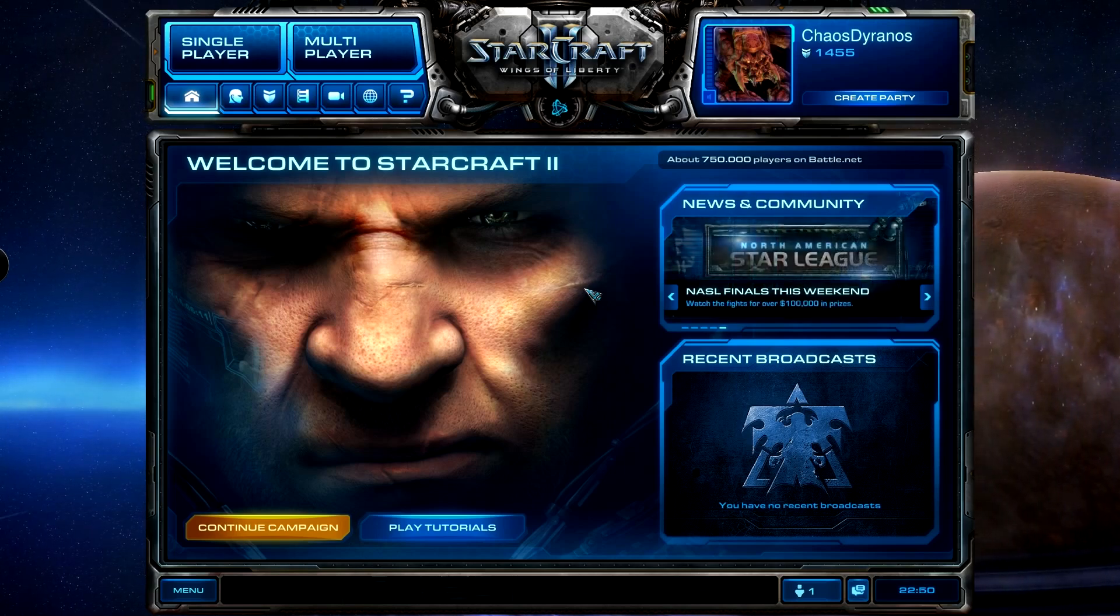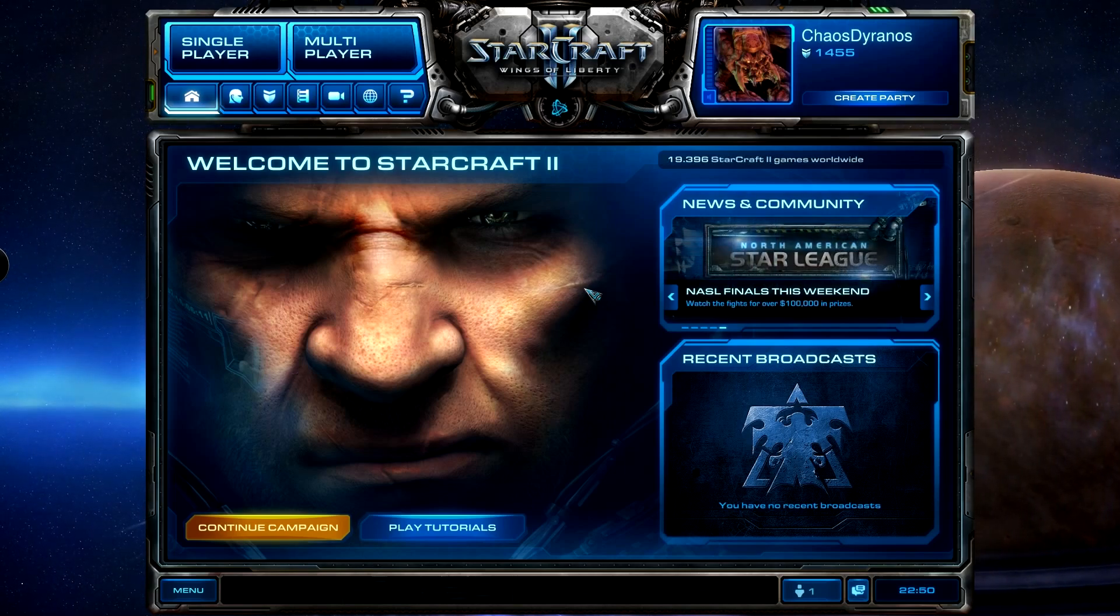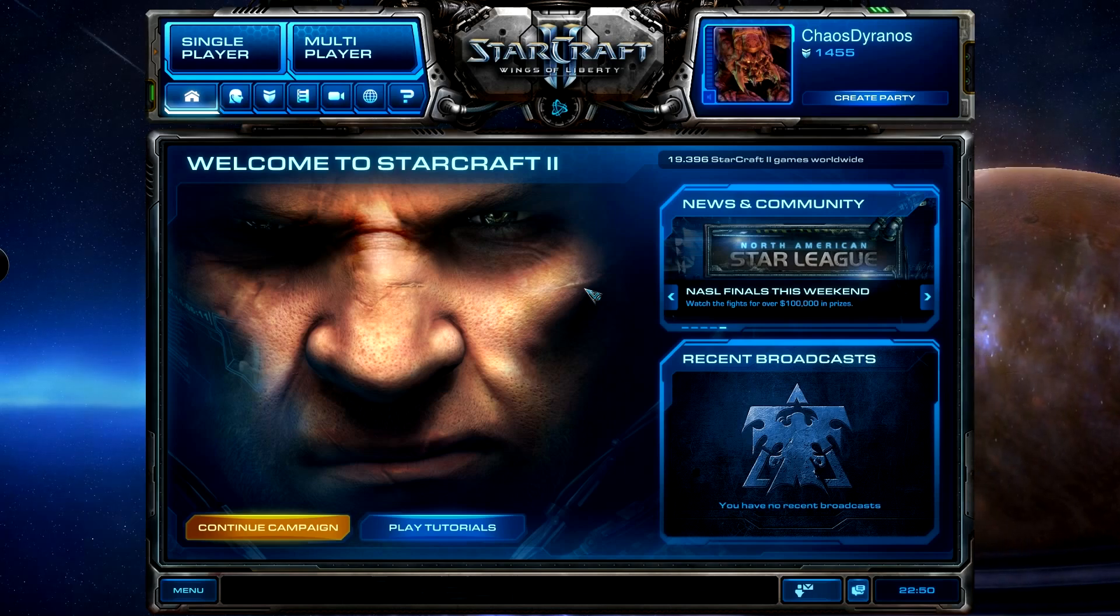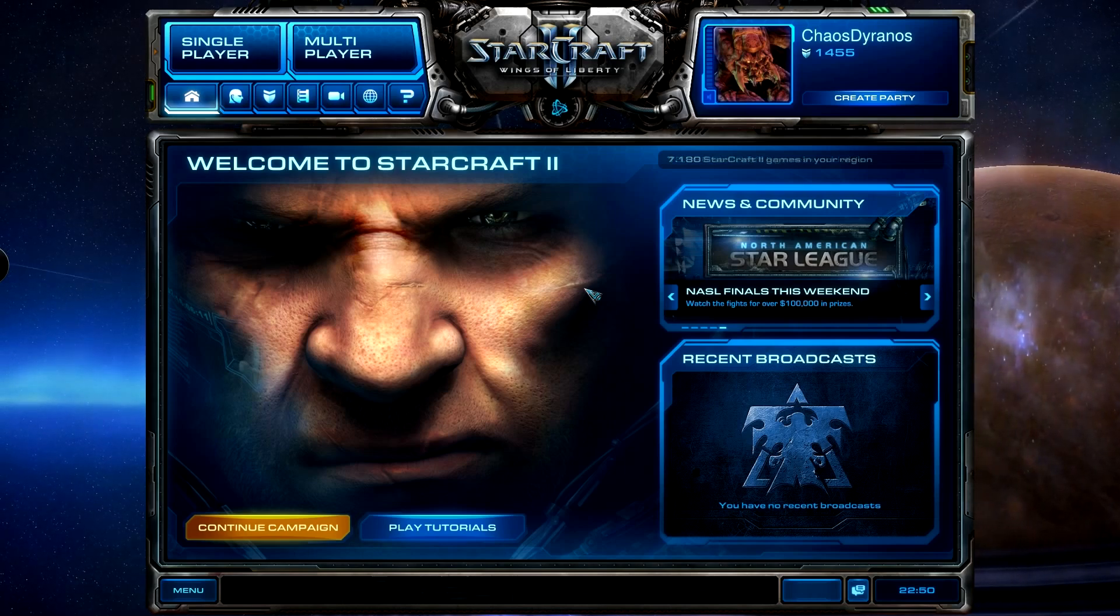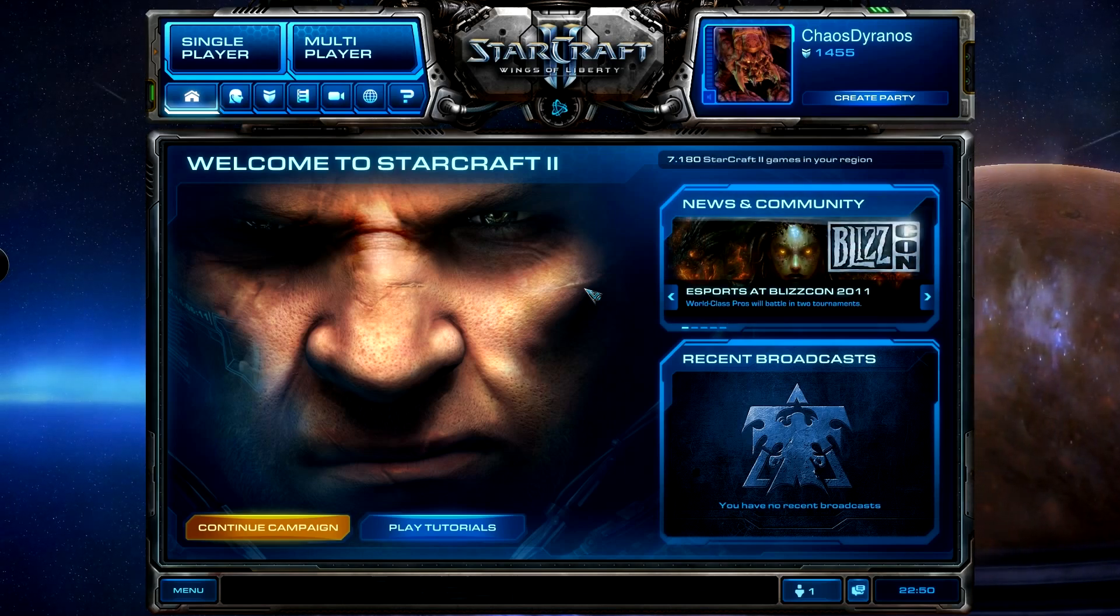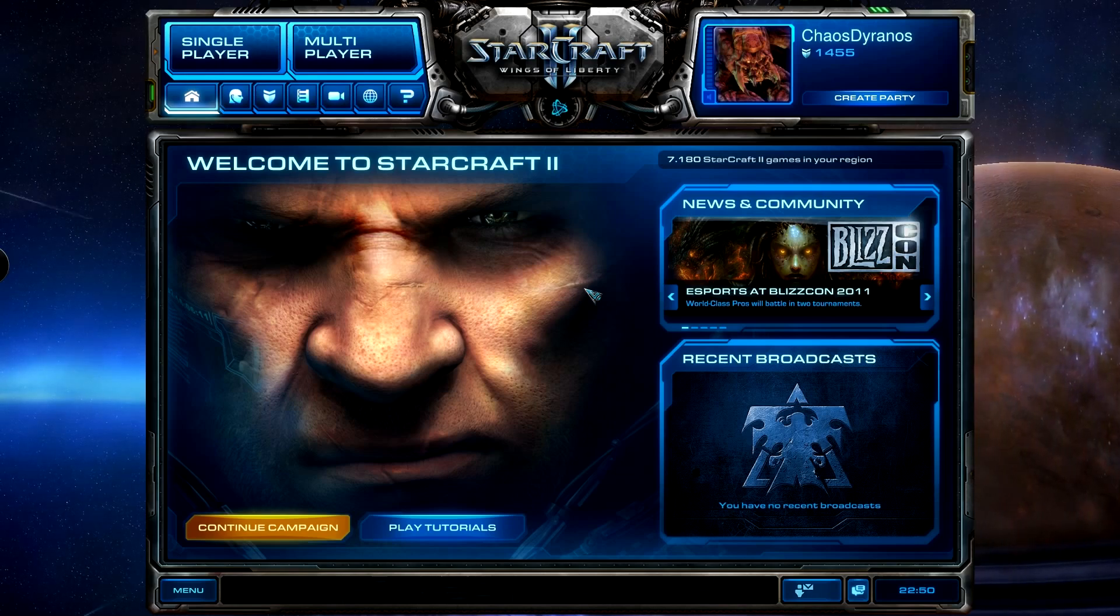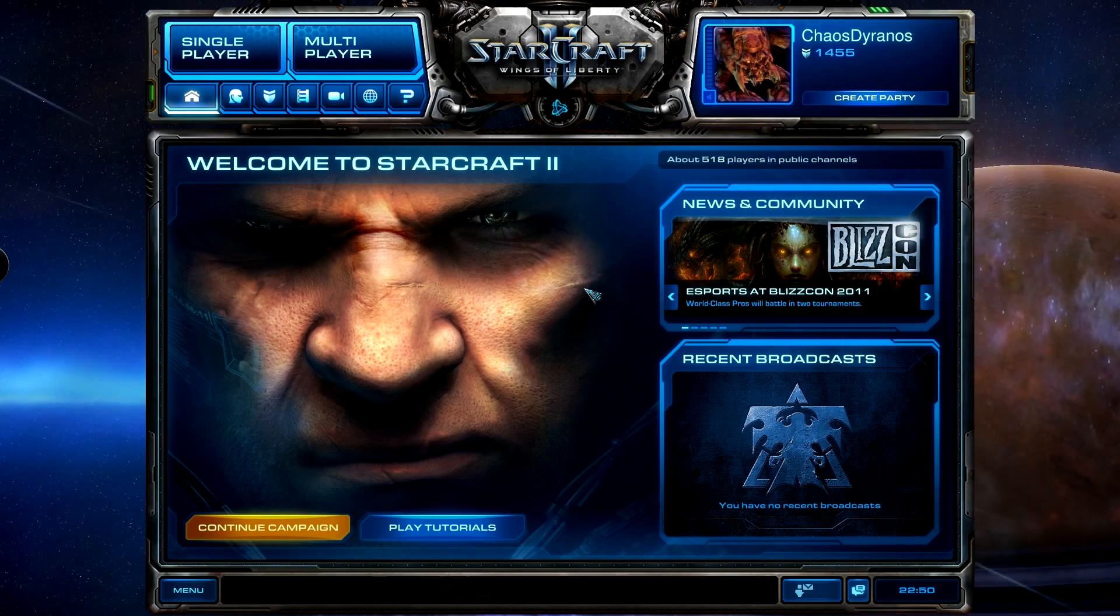it lets you access stuff like your Facebook, your MSN. It lets you access these in game so you can respond to people and do everything that you'd have to do out of a game in the game.